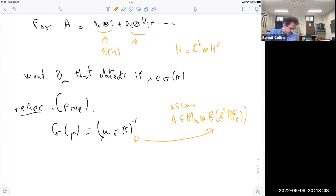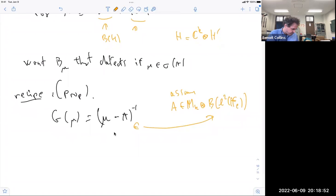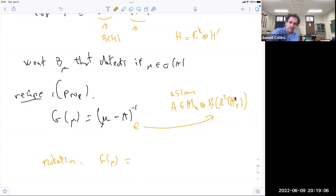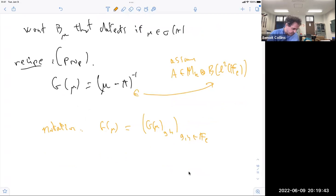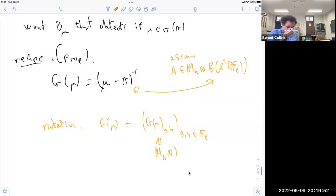The notation is: G_mu, which I'll write in matrix form as an infinite matrix indexed by the free group elements — G_mu(g, h) for g, h in the free group. I take the tensor structure with a canonical basis indexed by free group elements; this is the row and column entry. These things are elements of M_k.